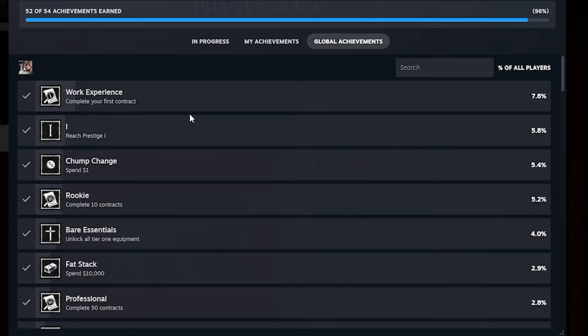So a lot of these you can get done retroactively, meaning like if you've played the game before, you've played a bunch of contracts, you spent a lot of money, you'll just kind of get them done automatically. This one, I'm not sure if this is retroactive, but complete your first contract, you just gotta play the game.